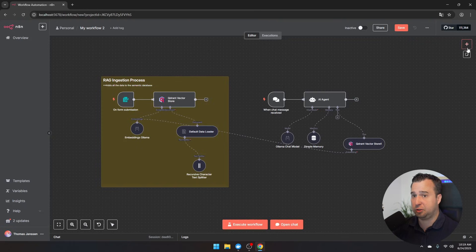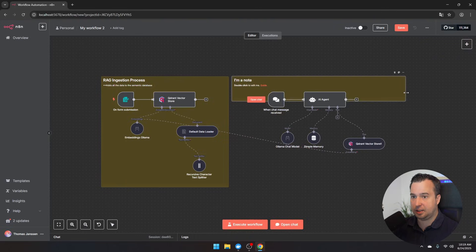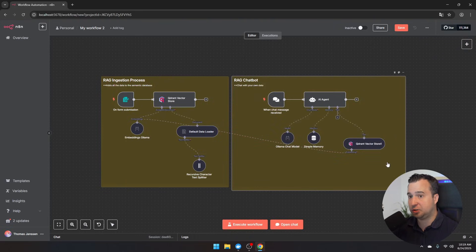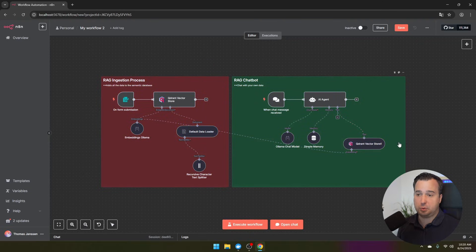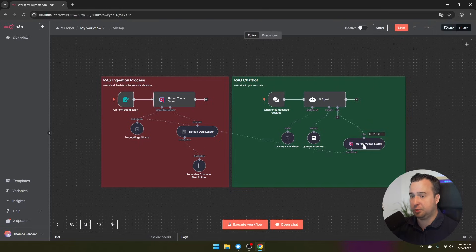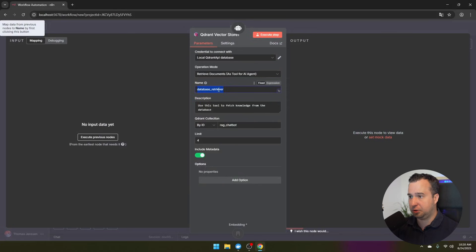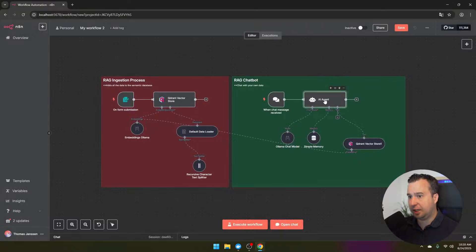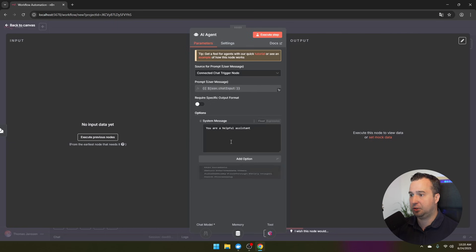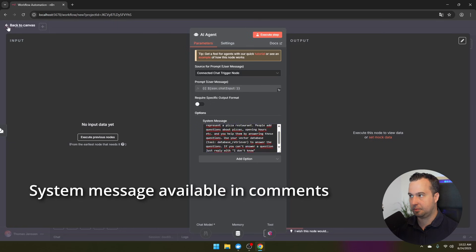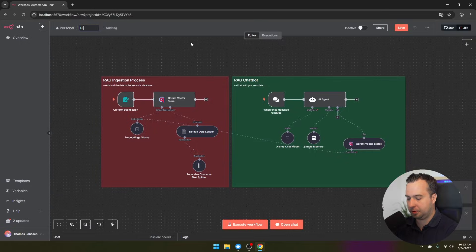Add another colored box to keep track of the different components. Change the colors — for example, green for one section and red for another. One thing that enhances system quality is adding a system prompt. Click on the AI agent, select 'add option,' and add a system message. Also rename the workflow accordingly.